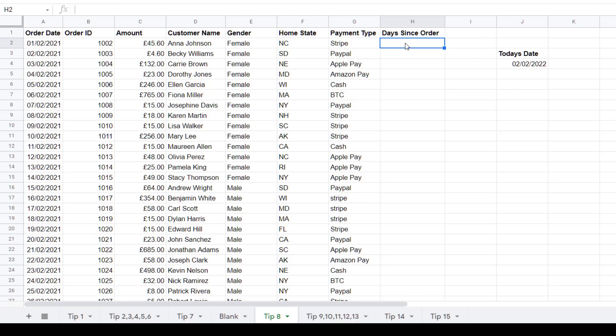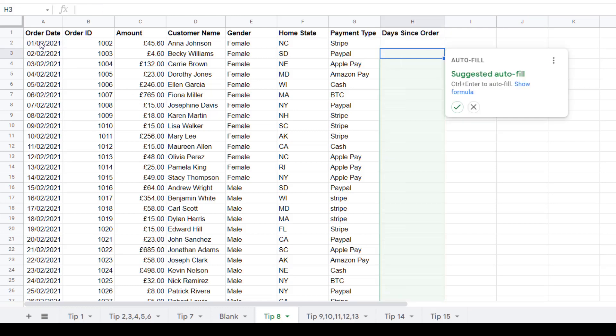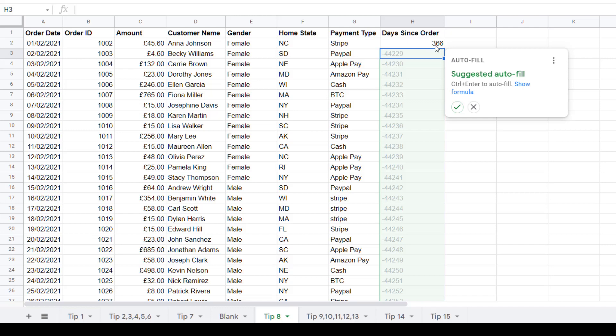What I can do is I can reference this column with this column to get the date. So I'll use a simple formula equals today's date minus the date that it was ordered and then press enter and you can see here that it was ordered 366 days ago. This is useful if you want to do some remarketing of these people. Now it's suggesting that I autofill it so if I try that let's see what happens.